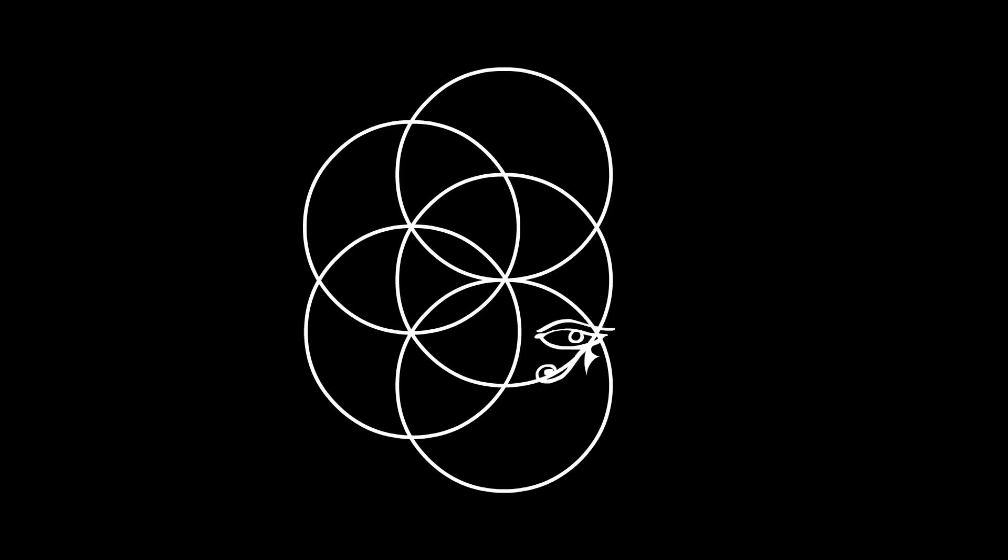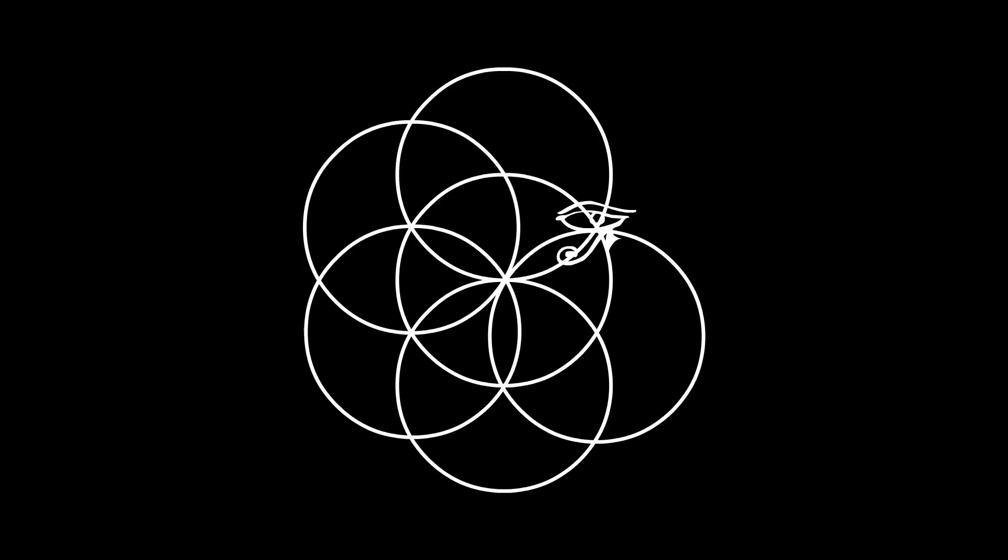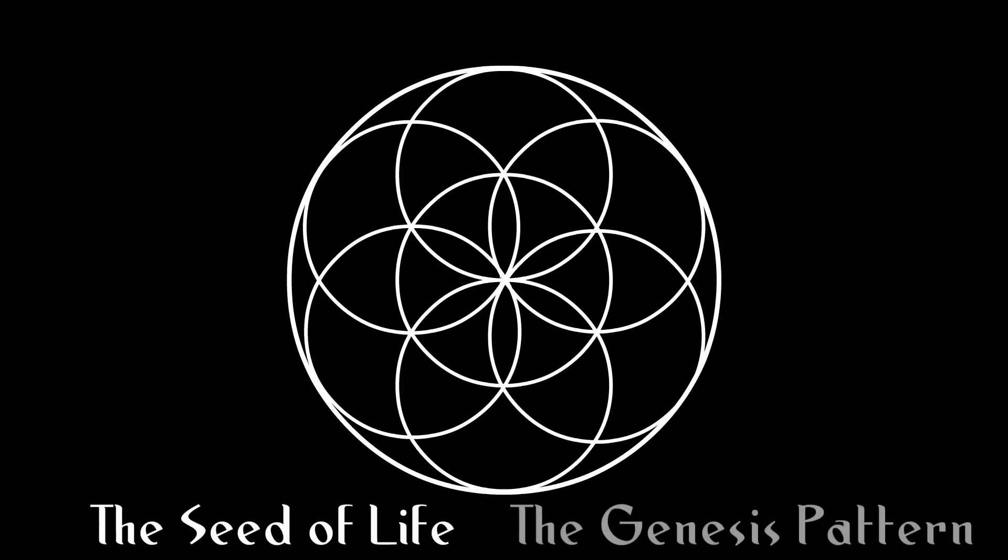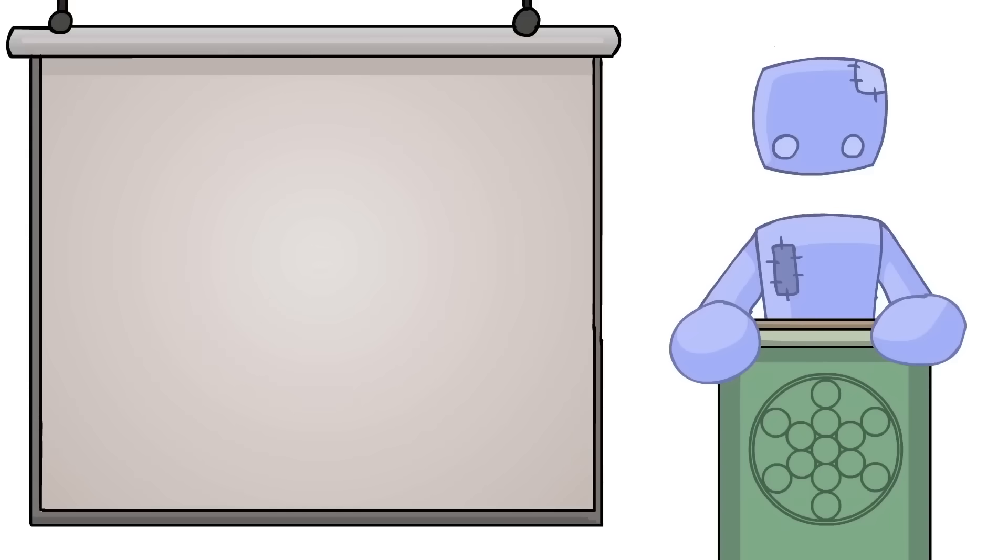Every time spirit moves another sphere, more and more knowledge comes out of the image that is created. The first complete image to be formed is this. It has two names, the seed of life, or the Genesis pattern, and for good reason.